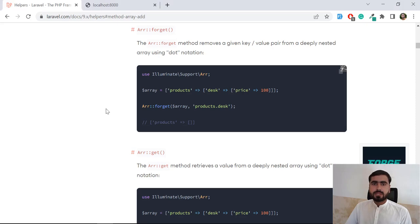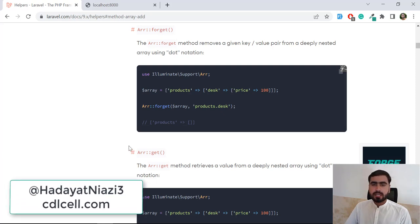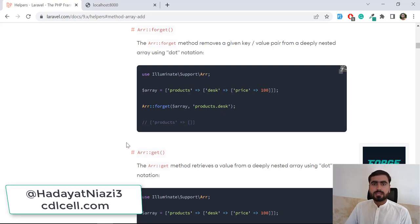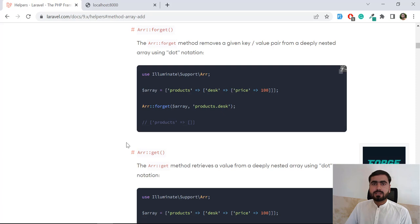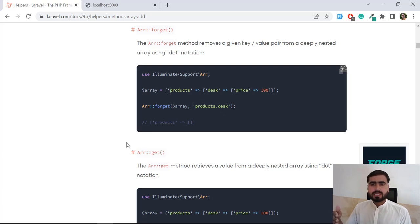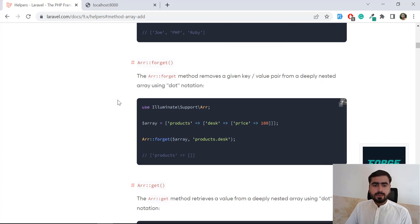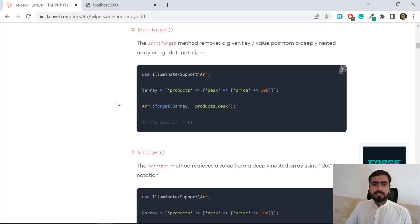Hello everyone, welcome to the Laravel helper series. Today we are going to talk about array_forget and array_get. This series covers mandatory helpers — I call them mandatory because these are useful for all projects. Even I am not familiar with all of these helpers, that's why I'm making this series. So let's get started.